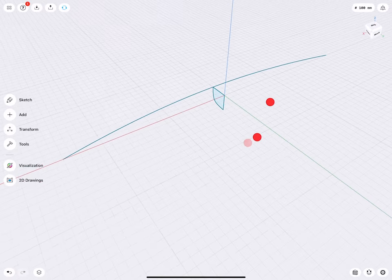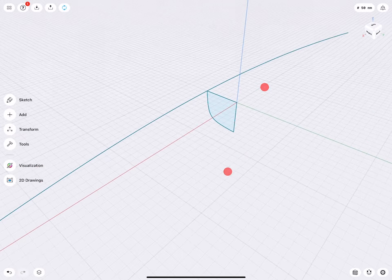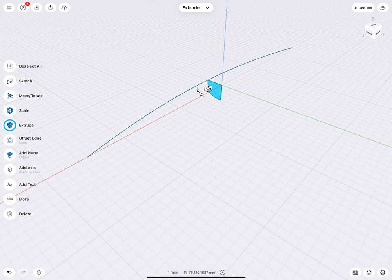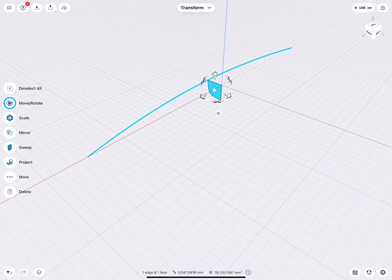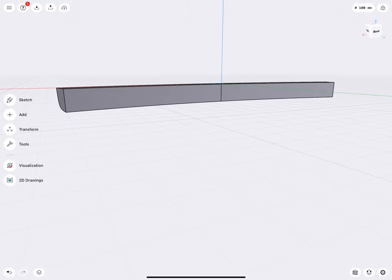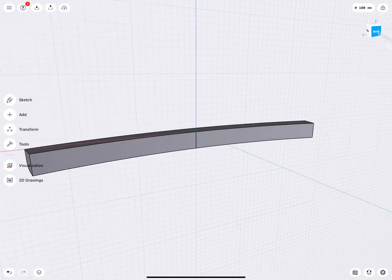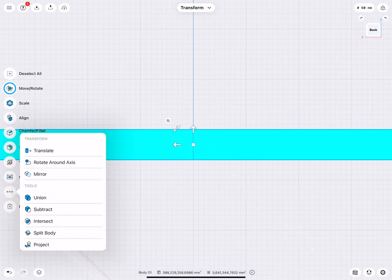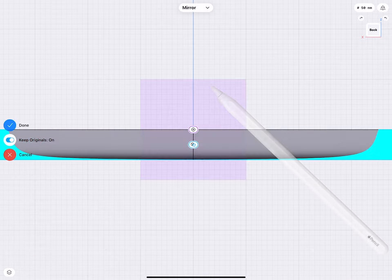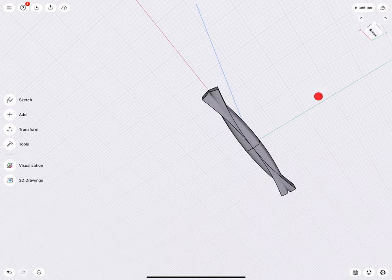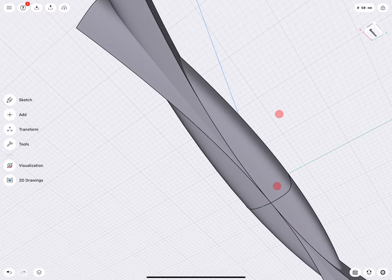Close sketch, go into a 3D view. We have now half of a profile. We can select the profile, select the spline, and sweep. Now we have half of a boat. Go to a side view, double-tap the body, More, Mirror, tap on the grid, keep originals on, click done. We now have two bodies.